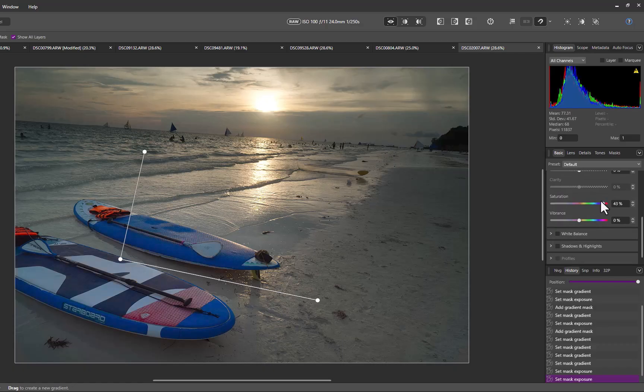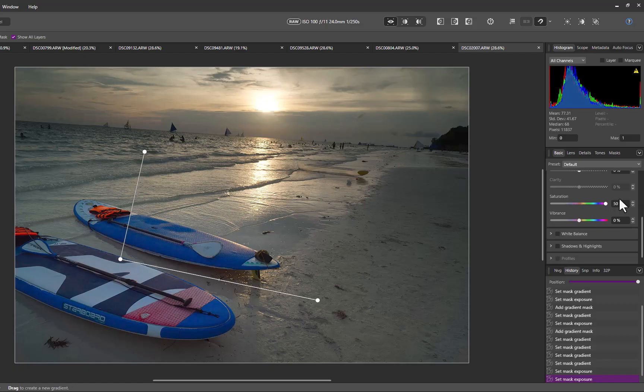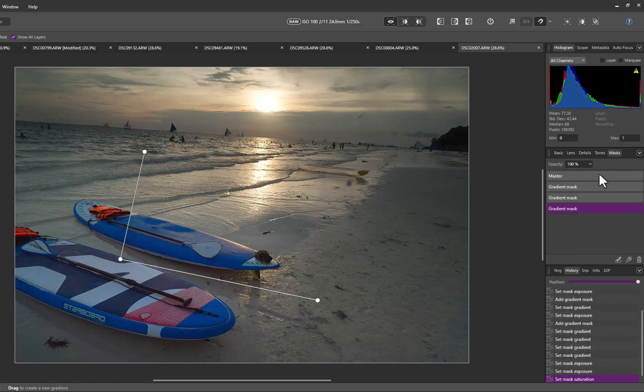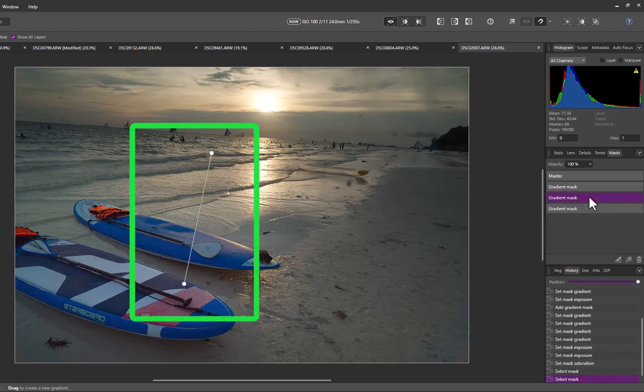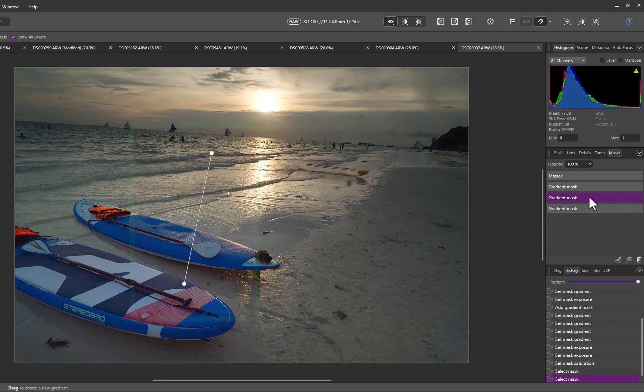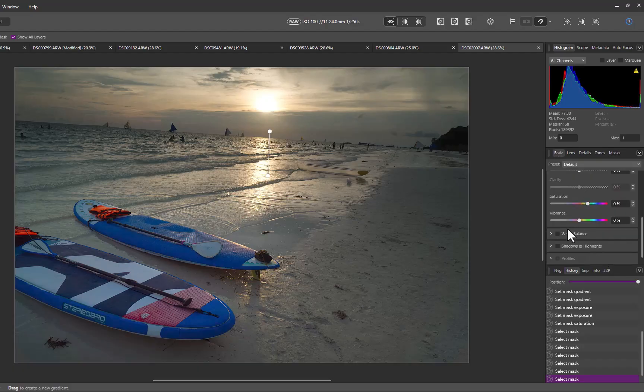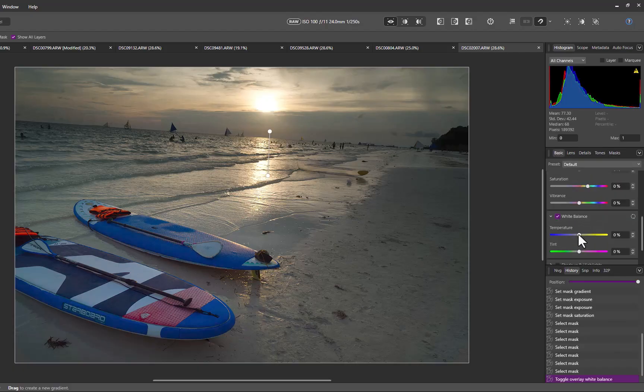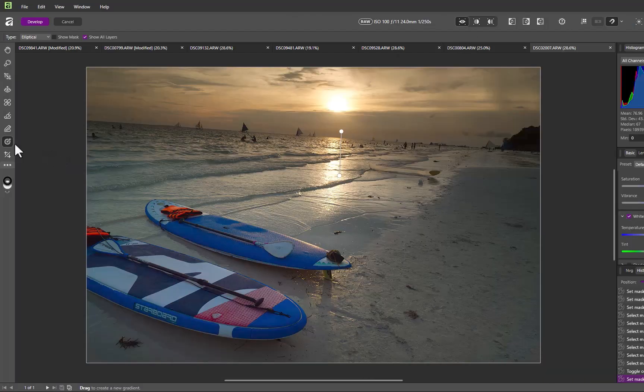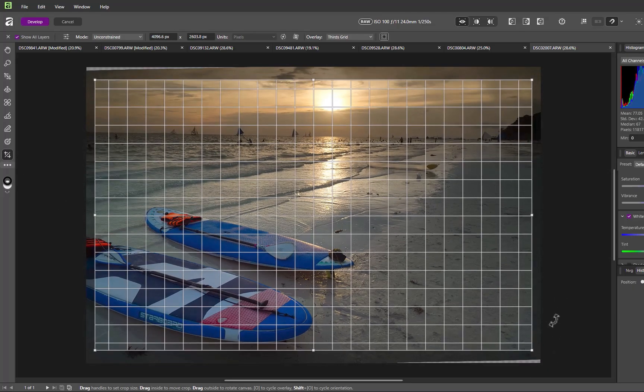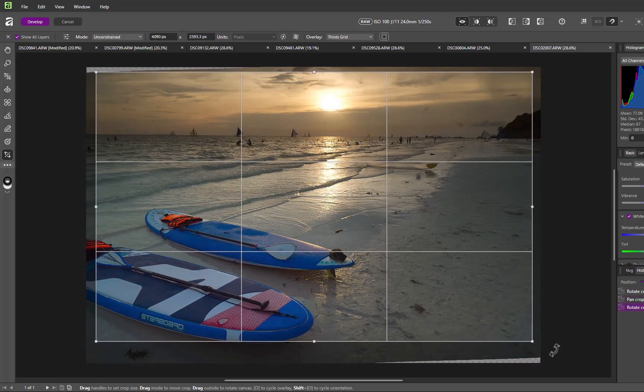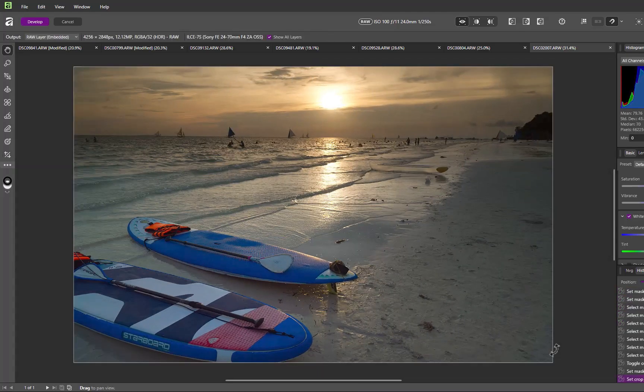By the way, one great thing about using masks in Affinity is that all adjustments are completely non-destructive. This means I can go back to any mask layer at any time, as I'm doing here, and all the controls are still fully accessible, allowing me to refine or change the edit without degrading image quality. I'll warm up the sky by increasing the white balance. Finally, I'll use the crop tool to level the image. And there, the edit is done.